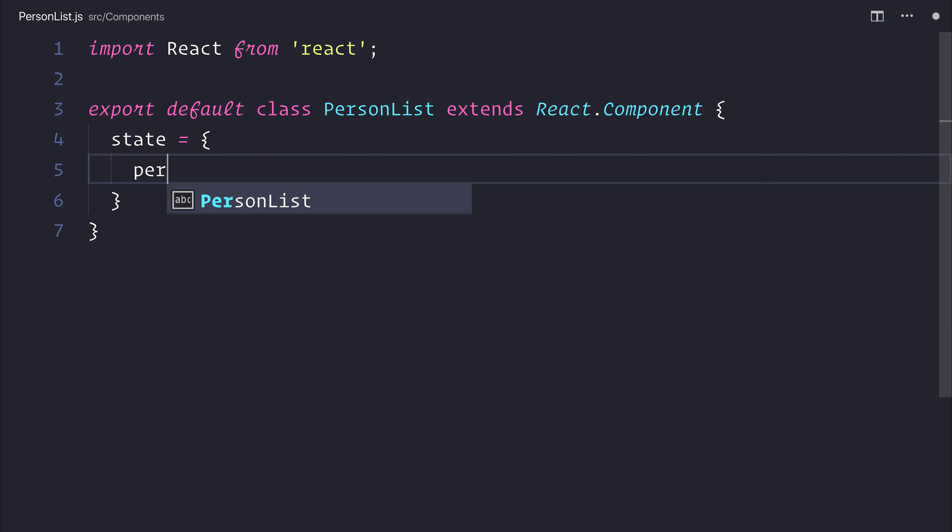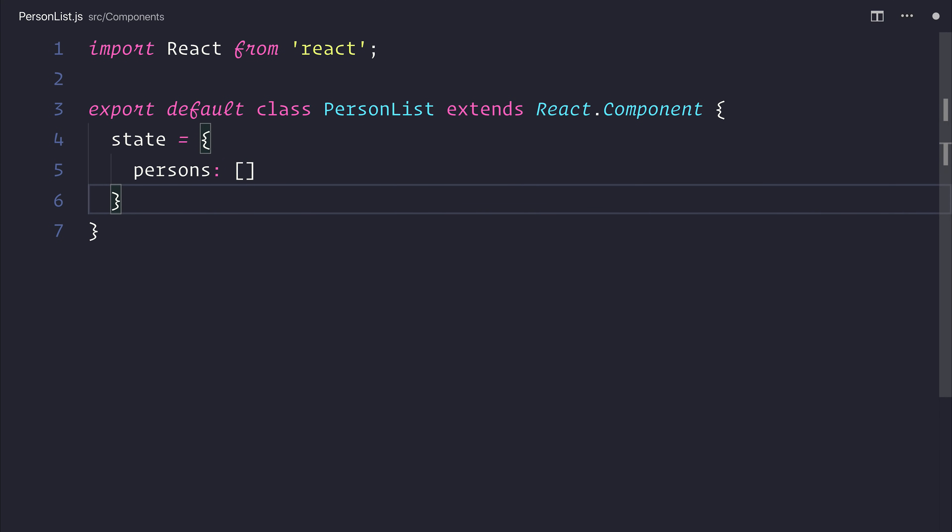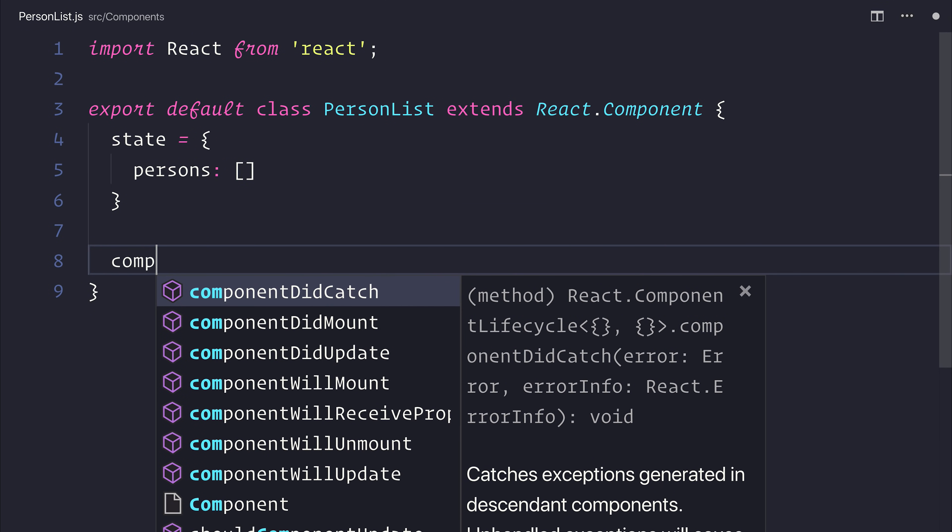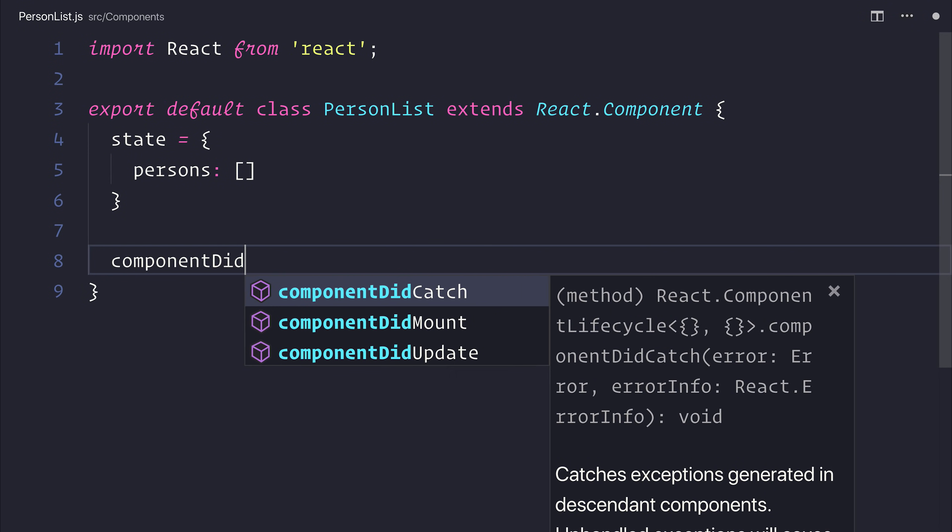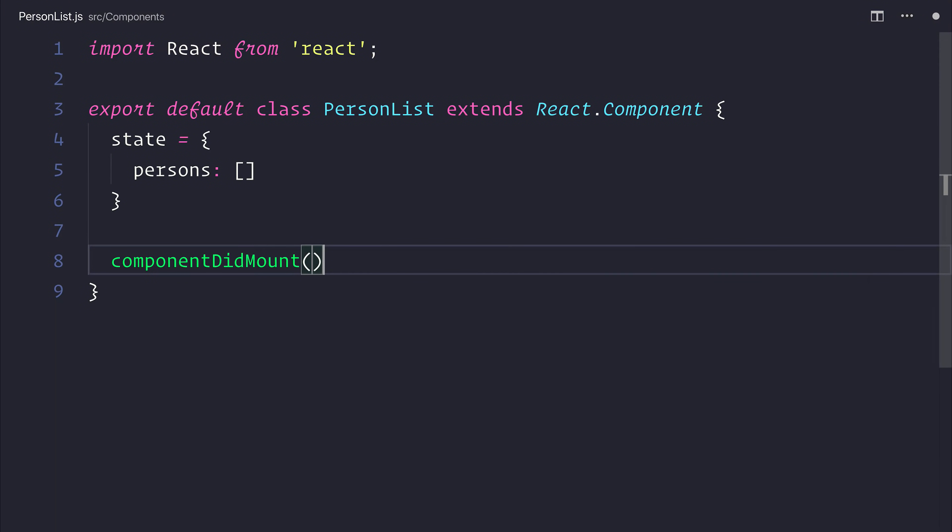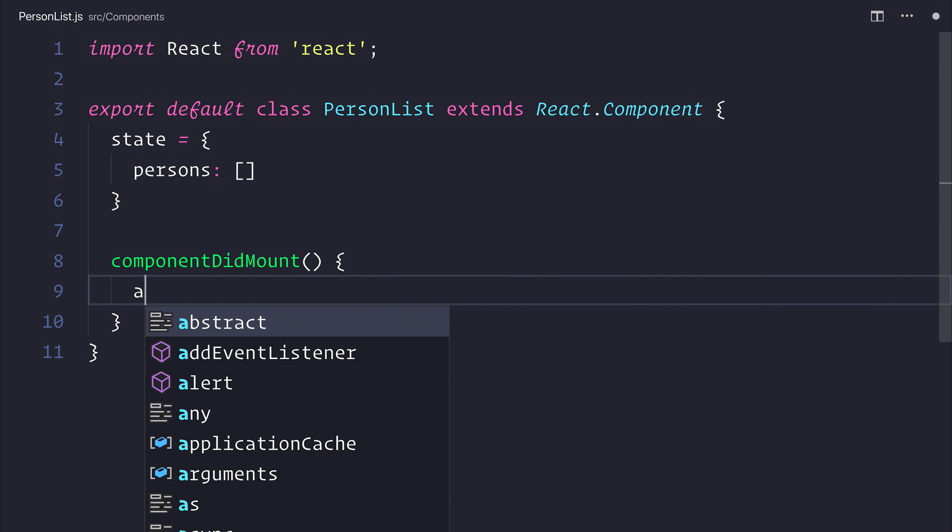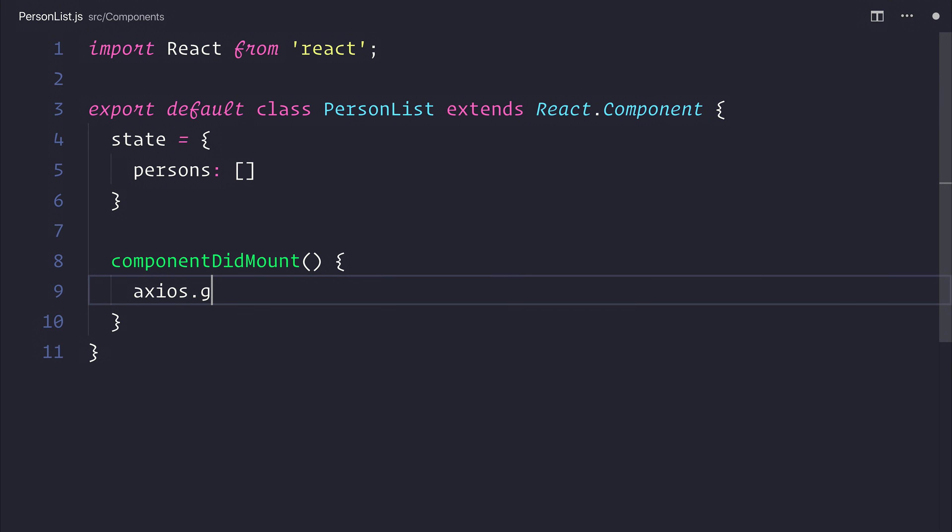The state will simply have a list of persons, and that will be an array like so. Inside the componentDidMount lifecycle, we can run Axios.get.